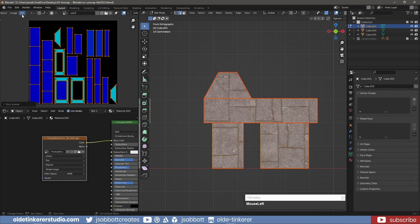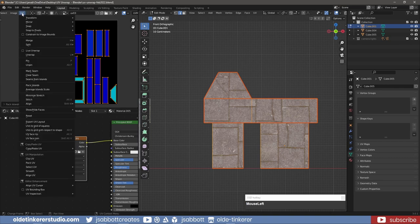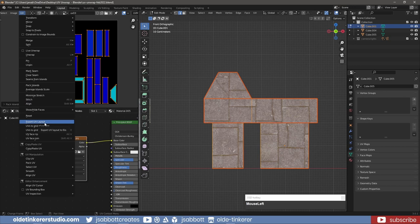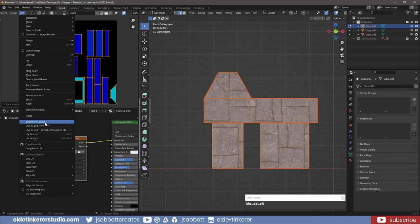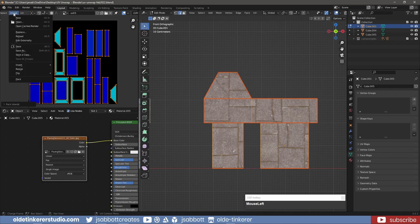It is important to remember that you must save the UV maps separately before closing the Blender file or you will lose them. One option to avoid this is by packing the UV islands within the Blender file. This can be done by choosing Pack from the Image menu.